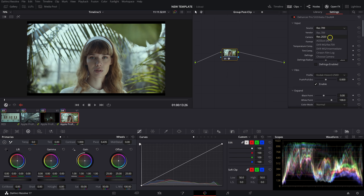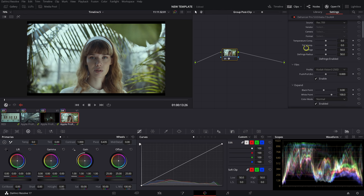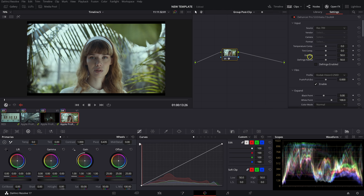Dehancer also expects Rec709 by default, but you can adjust the input to Rec2020, ACES, DaVinci Wide Gamut, Cineon Film Log, or select your specific camera — similar to the Color Space Transform in Resolve. Because we've already converted this clip to Rec709, we'll leave the source as Rec709. You'll see the usual Temperature, Tint, Defringe, and Radius controls, which I usually don't mess with much since I'm doing most of my color correction in a separate node.